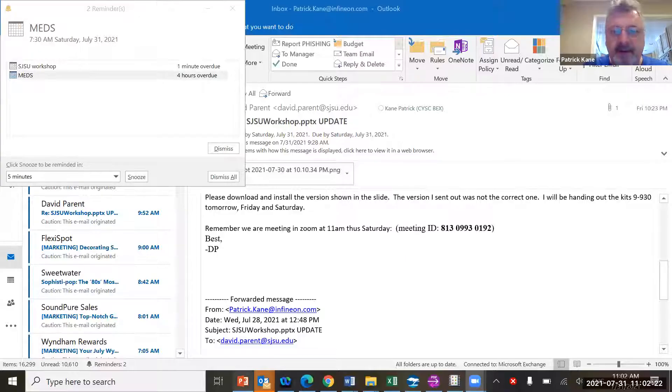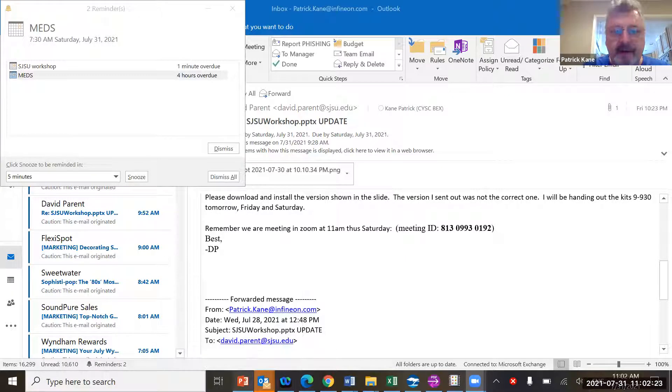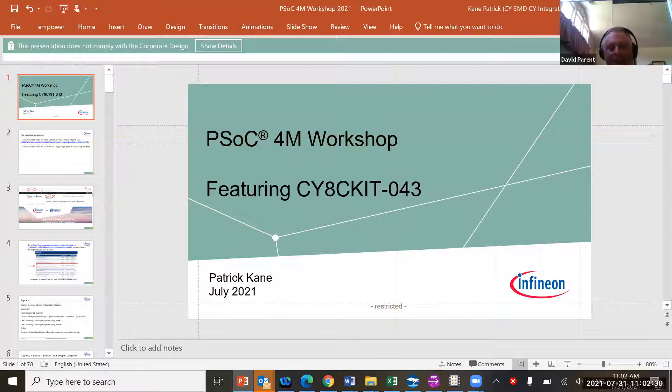Without further ado, let me share my screen. Can everyone see my slides? Just give me a thumbs up. Okay, good.